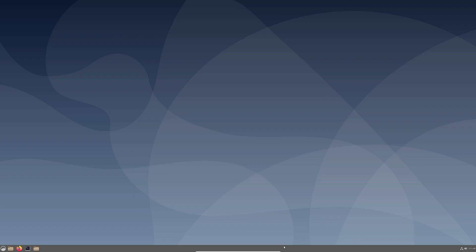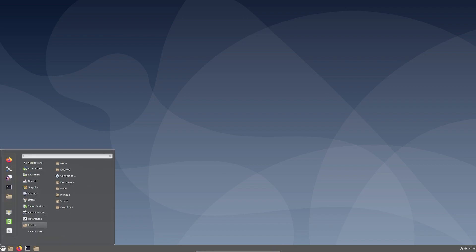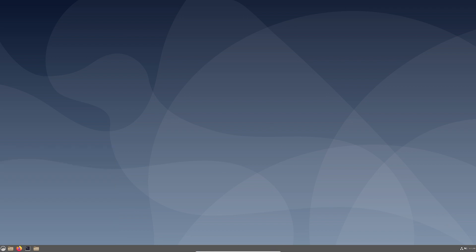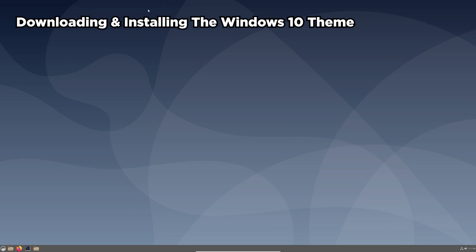Now once we're back in Ubuntu, you can see our desktop environment looks a lot more like Windows. We have our taskbar at the bottom of the screen, we've got a start menu just like Windows, and our clock and volume are in the bottom right-hand corner. But now we can actually reskin this to look a lot more like Windows 10.